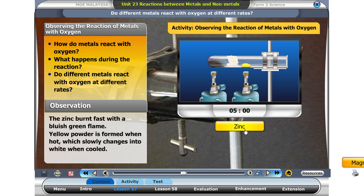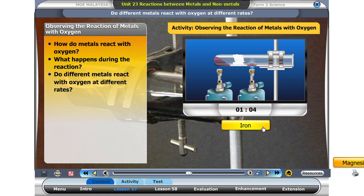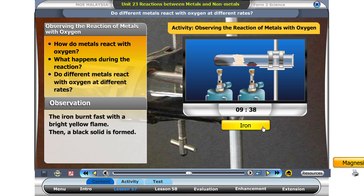The zinc burns fast with a bluish-green flame. Yellow powder is formed when hot, which slowly changes into white when cooled. Click on the next metal, iron. The iron burnt fast with a bright yellow flame. Then a black solid is formed.